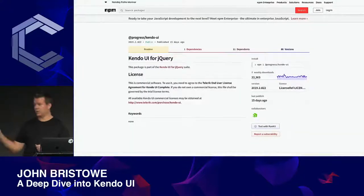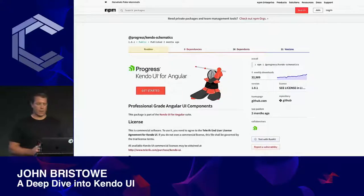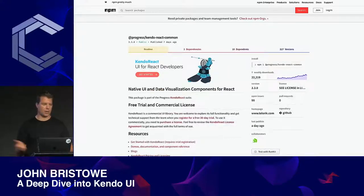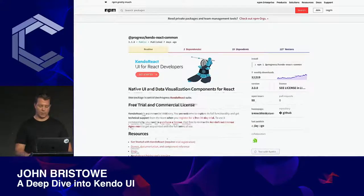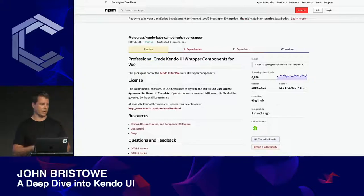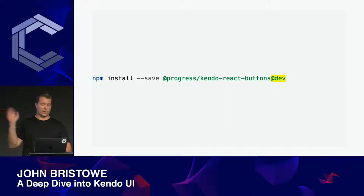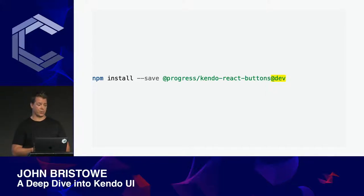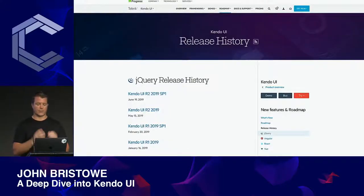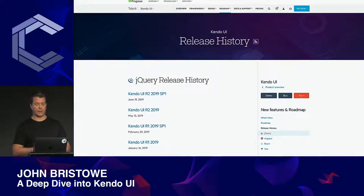We also have individual versioned scripts for each component available on our CDN. All our packages are published to NPM — this goes for our Angular, React, and Vue components. We provide development builds, which a lot of customers appreciate.